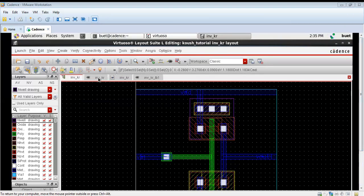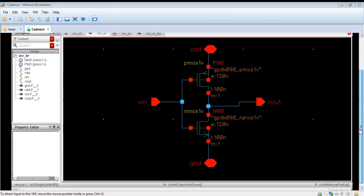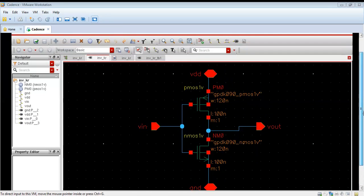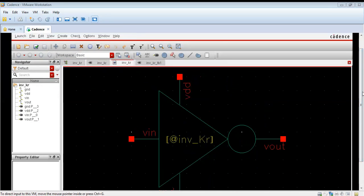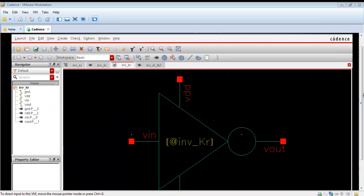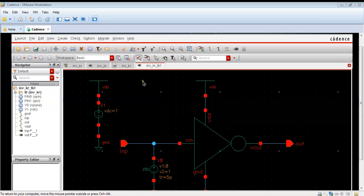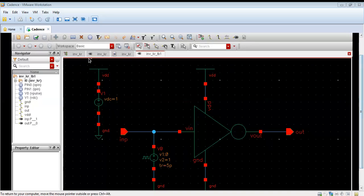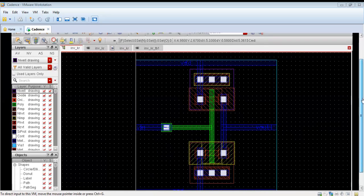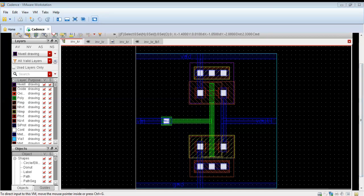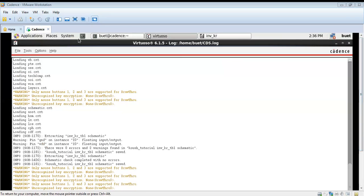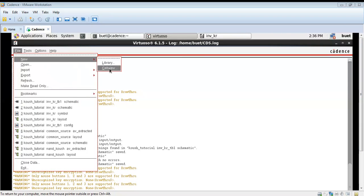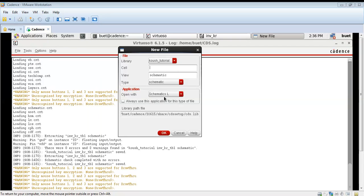Hello and welcome. In this video we are doing the post layout simulation for CMOS inverter using Cadence Virtuoso software. First we created the schematic for the CMOS inverter, then we created the symbol from that schematic, then we made a test bench circuit to test the performance, and then we did the layout design using the layout function in Cadence Virtuoso. Now we will be doing the post layout simulation and comparing the performance of the schematic design to the layout design.